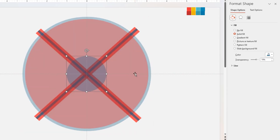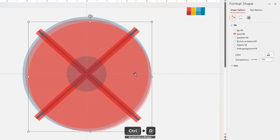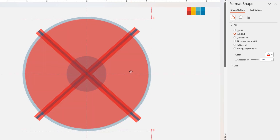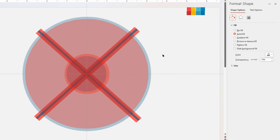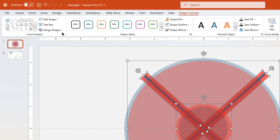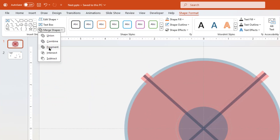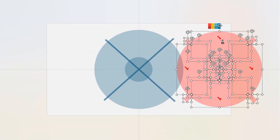Next, duplicate the big circle shape, align it centrally to the slide, and reduce its size. Now duplicate the red circle shape, align it centrally to the slide, and reduce its size but make it slightly bigger than the previous circle shape.